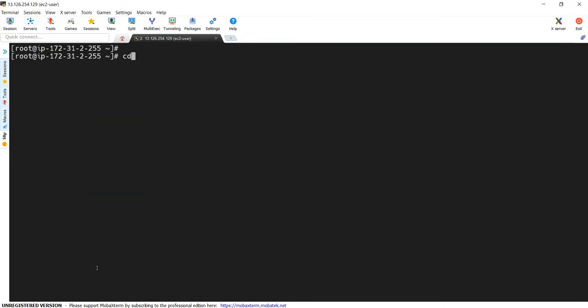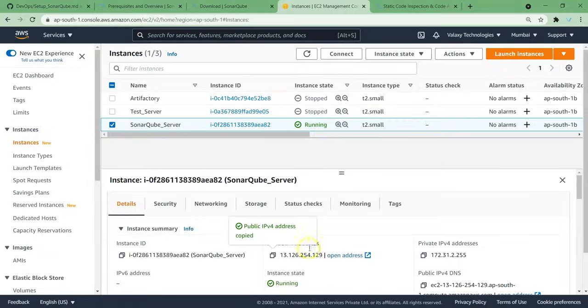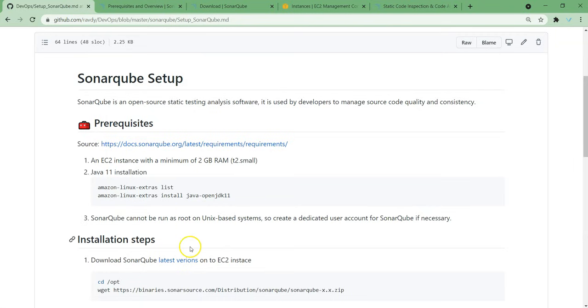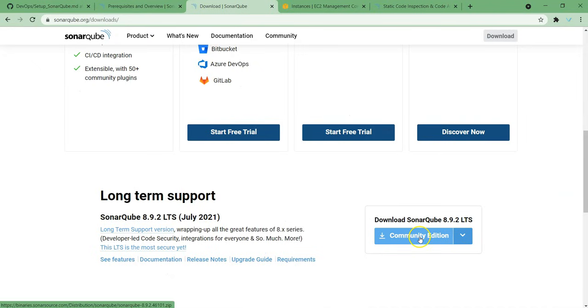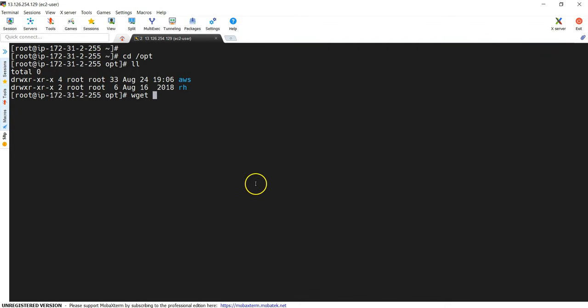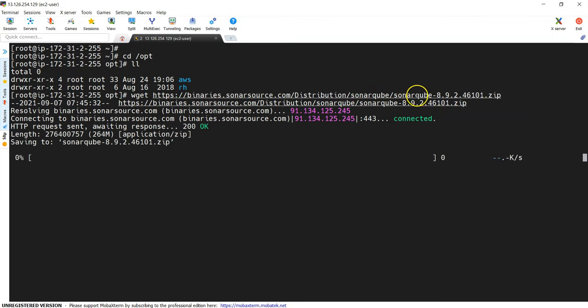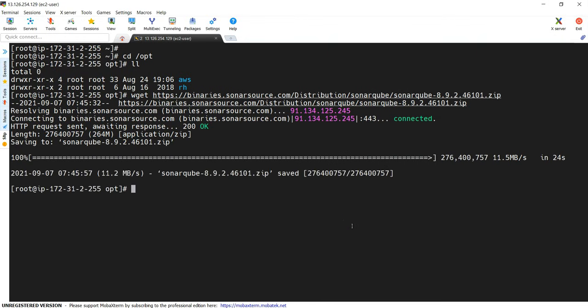Next thing, we need to download the packages. For that, I am going to /opt directory. I don't have anything over here. So to download the packages, wget and go to your documentation. Here you will have the latest version or else you can directly go here. And I'm going to take the long term support version, right click and copy link address so that we can copy the link and paste it over here. And you can see here it is downloading SonarQube 8.9.2. Again, it may take a while. Download is successful.